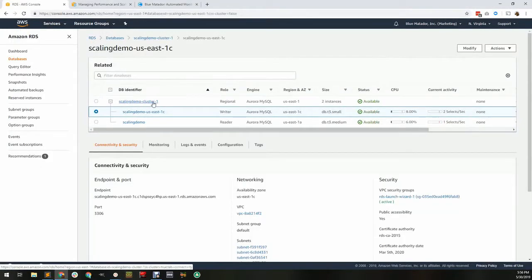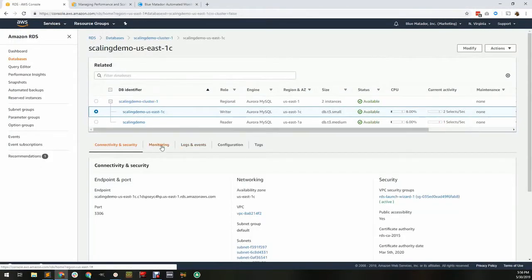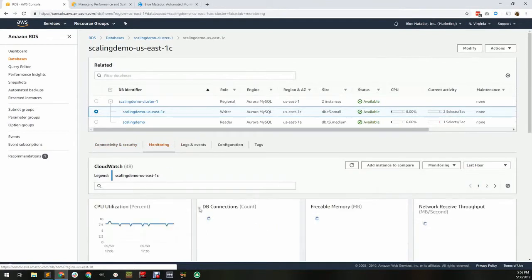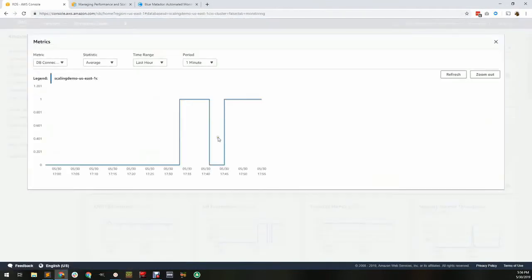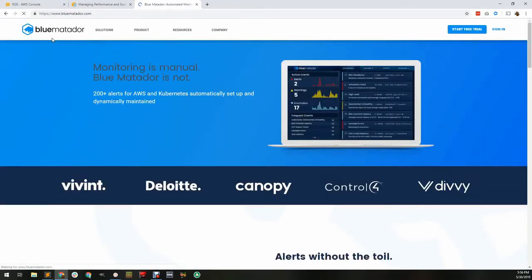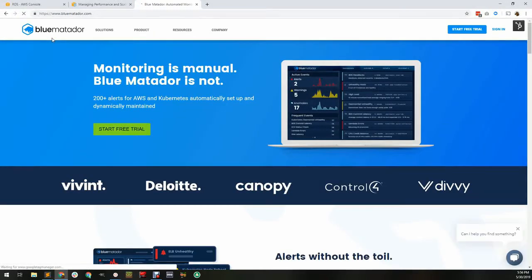One way to keep up with the limitation is by setting a CloudWatch alarm, which we'll do in a second. Another way is to use Blue Matador, which will manage these types of thresholds for you.